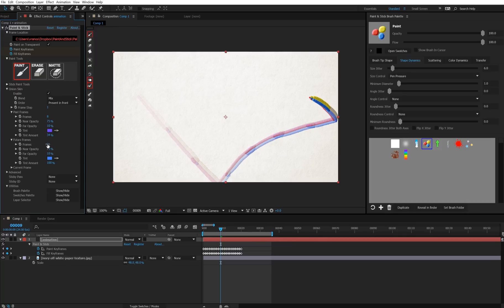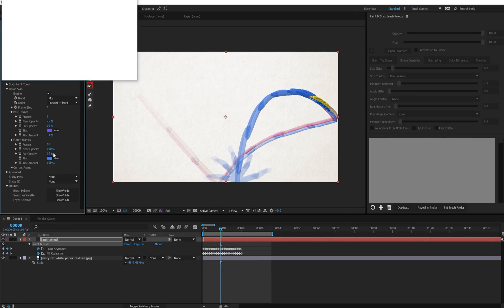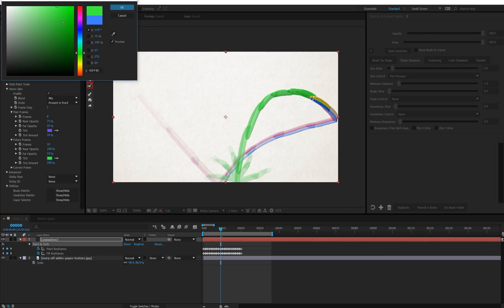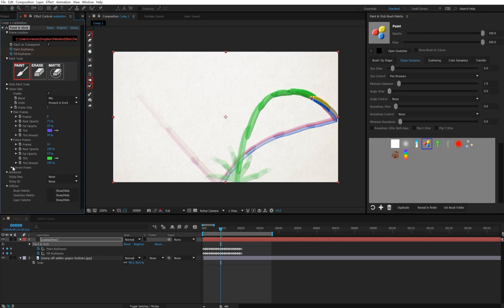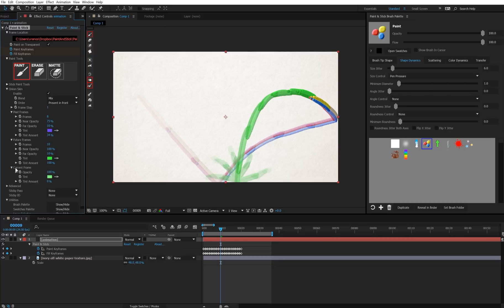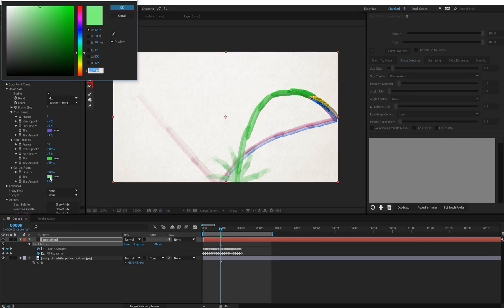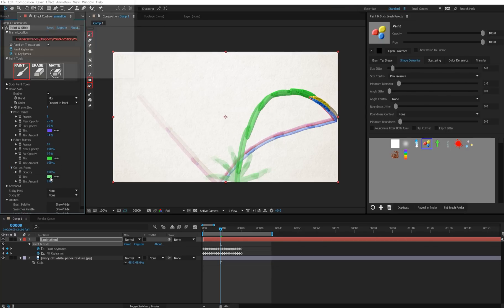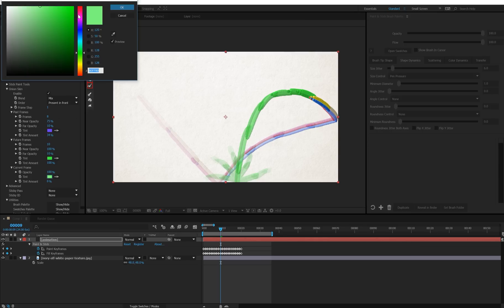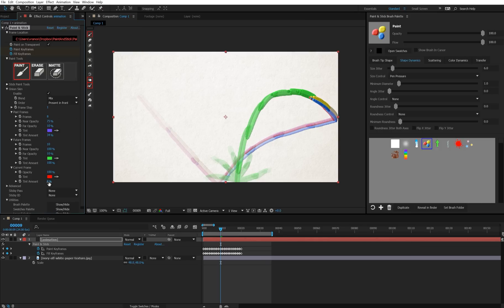Future frames work exactly the same way. And we have this last option, current frame, which admittedly I pretty much never use, but you can if you want to. Which will tint your current frame with a color, or affect its opacity.